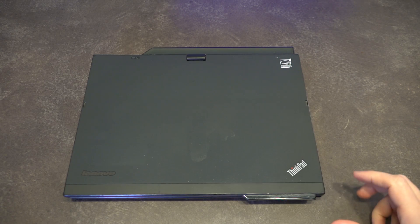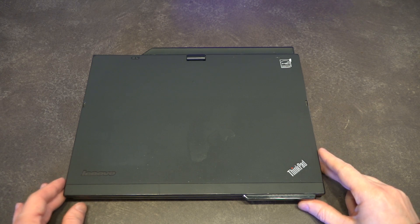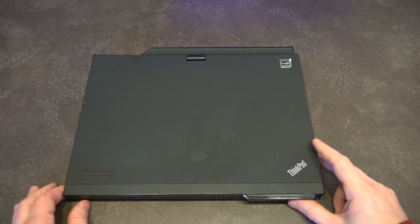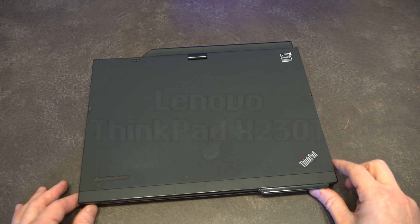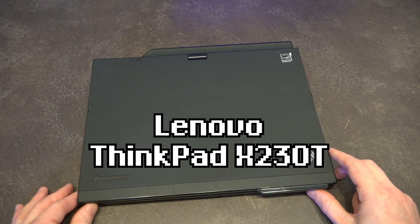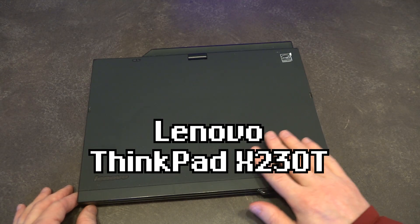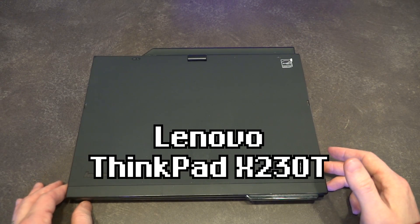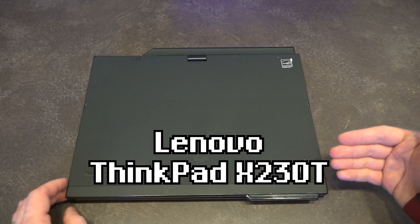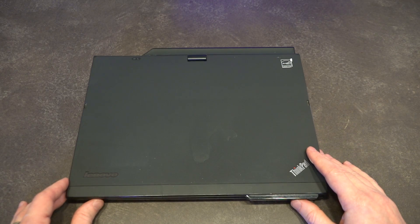Hello and welcome to another episode of Laptop Retrospective. Today I have a special guest here, the ThinkPad X230T. What makes the X230T so special is that it really was the last of this style of X series tablets.